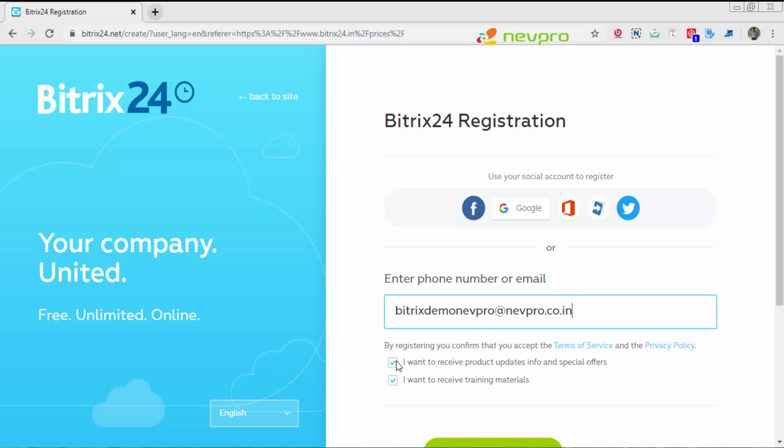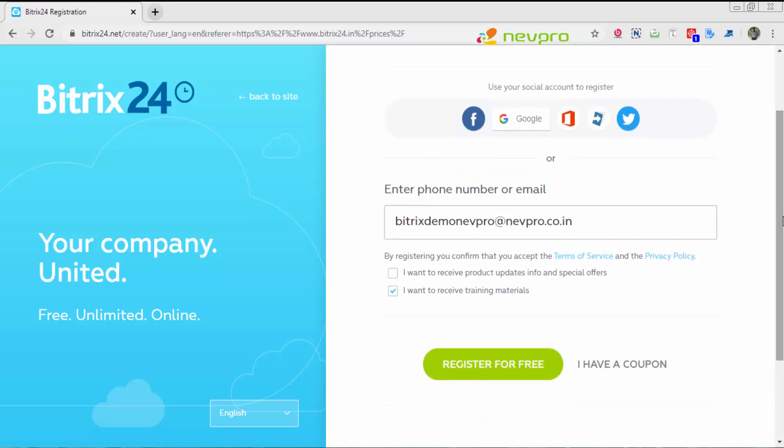I'm going to click on I want to receive product updates. I'll leave I want to receive training materials option open because you would require details on how to use the system. Now I'm going to click register for free.